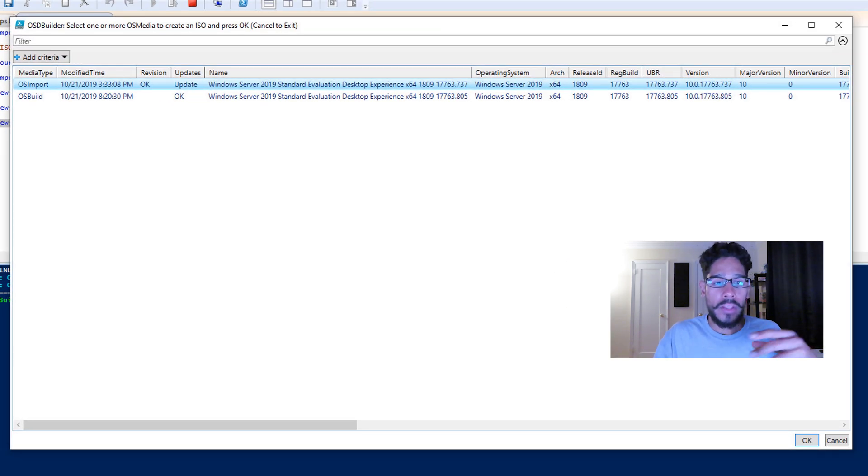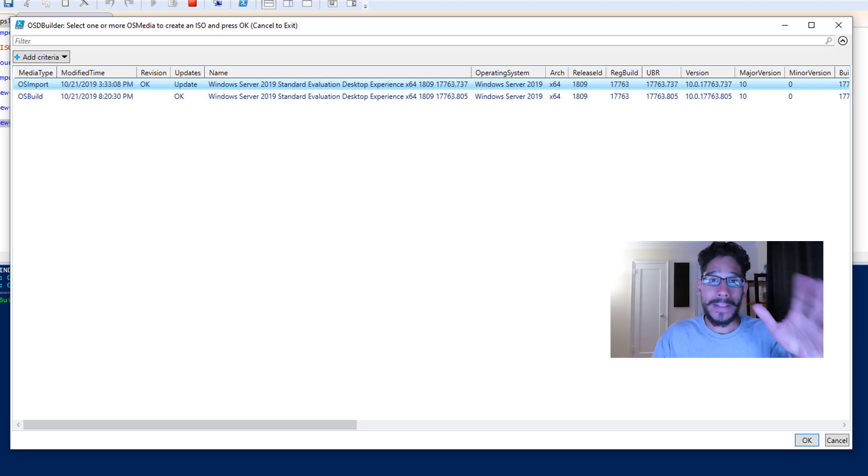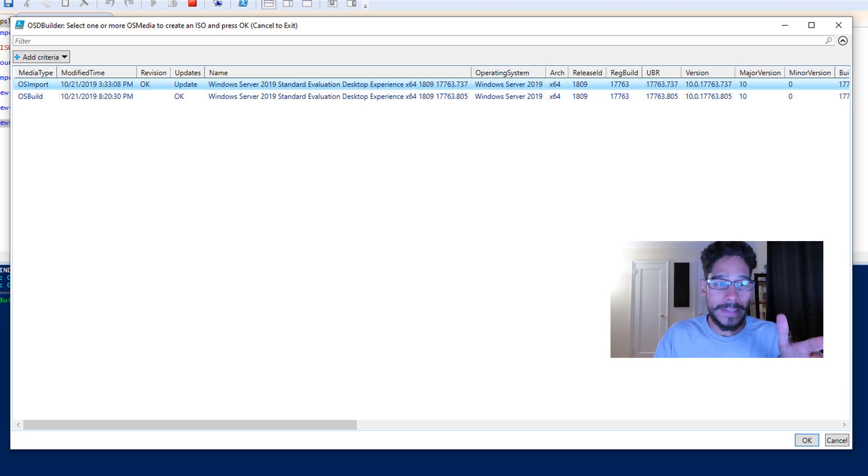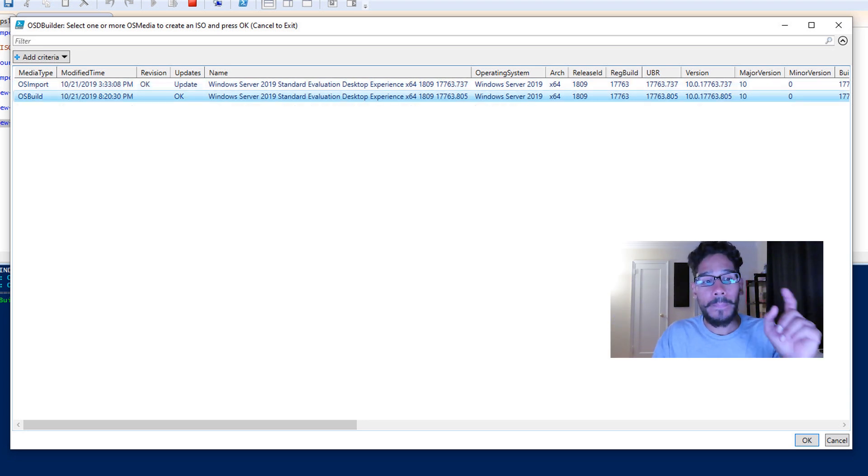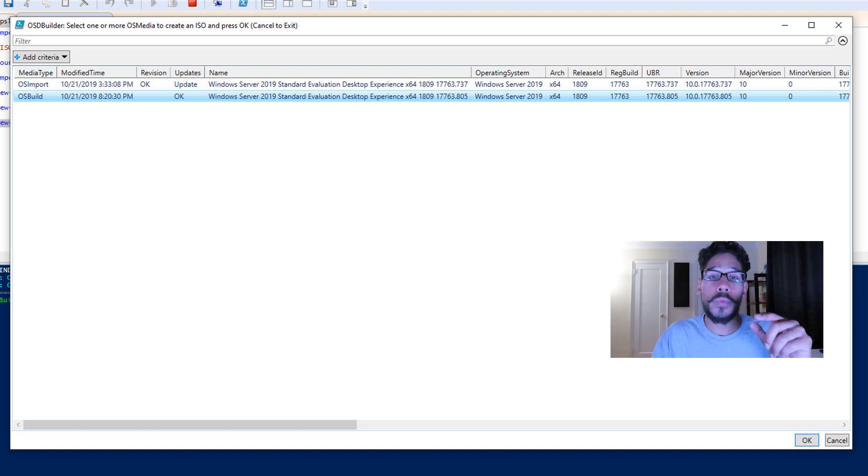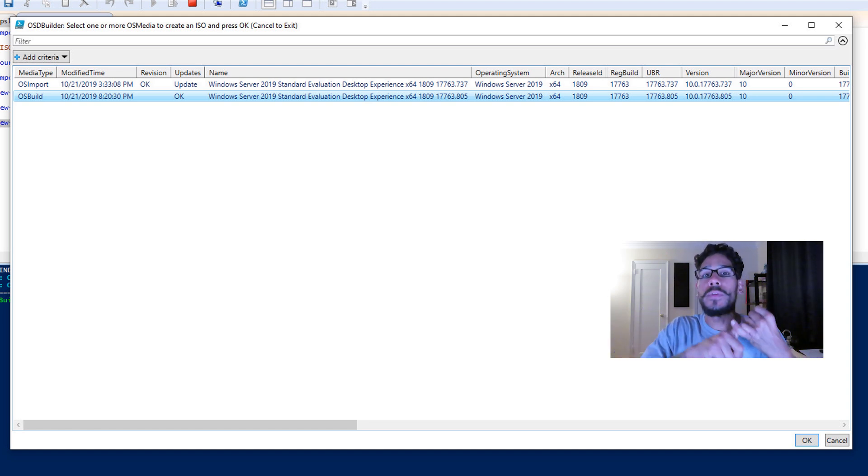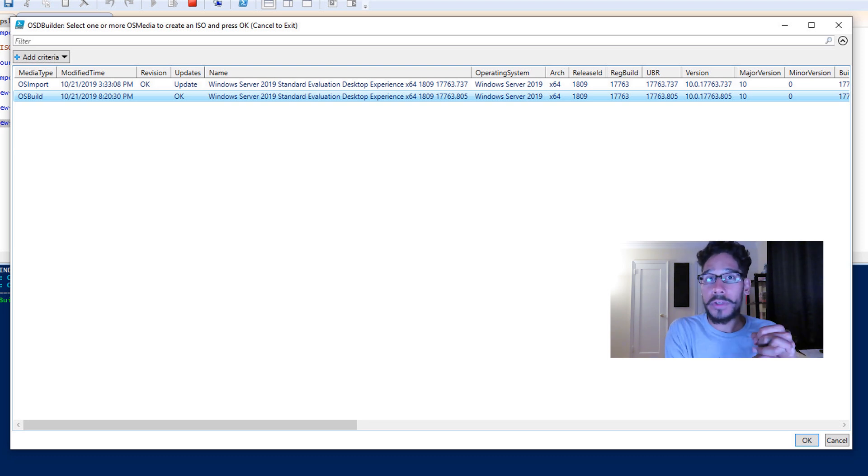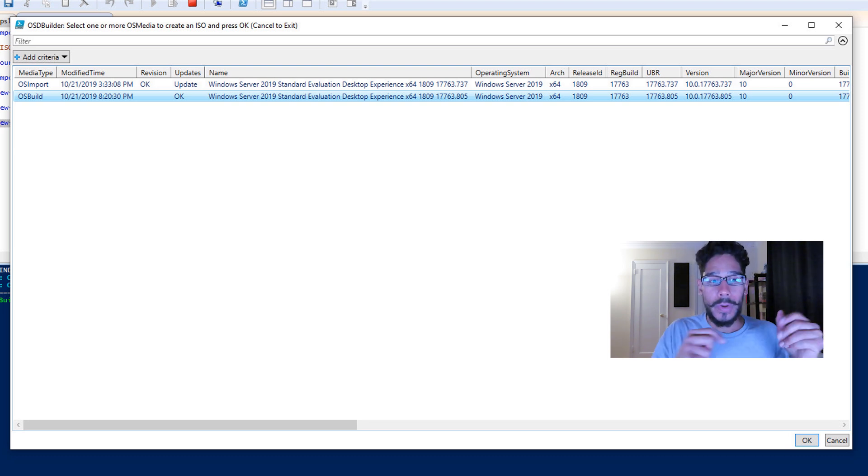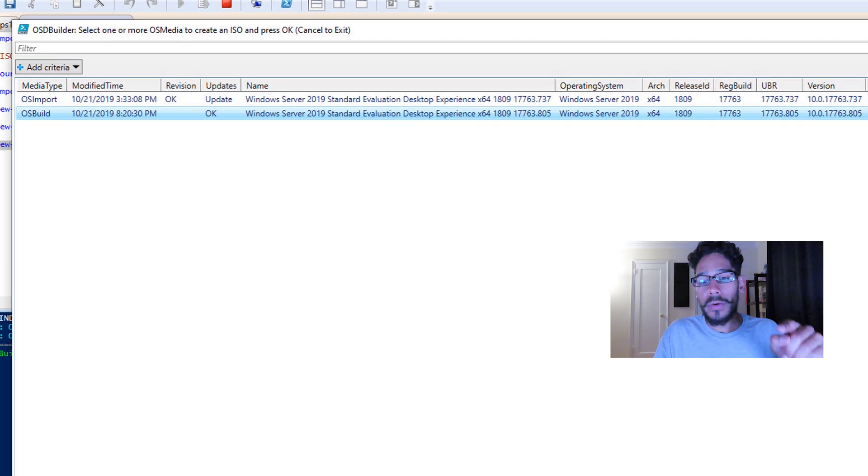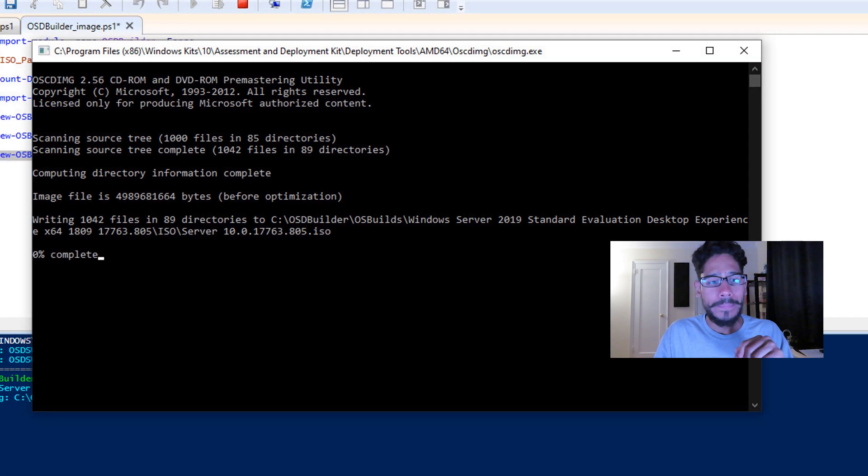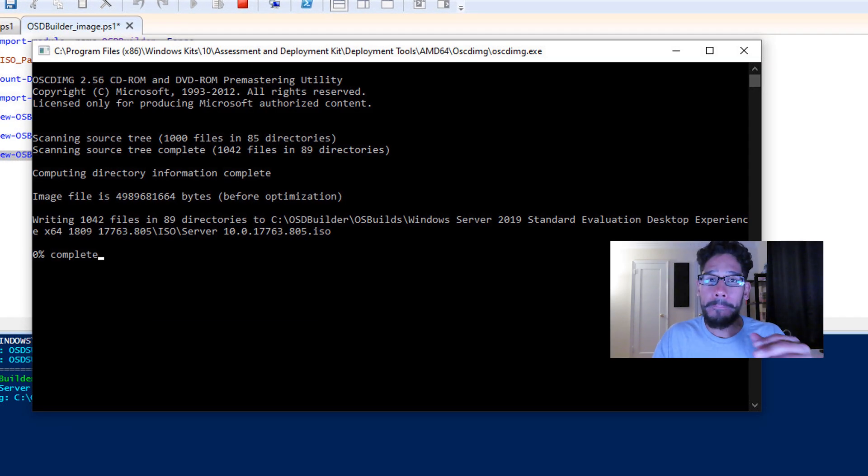And you're going to get a nice little dialog box. When you get the dialog box, the one that you want to pick is the media type that says OS build. That is the one that you're going to pick. That's the one that we enabled .NET framework, as well as push out all those Windows updates into it. So once you select that OS build, click OK. Once you hit OK, you're going to get this command prompt.